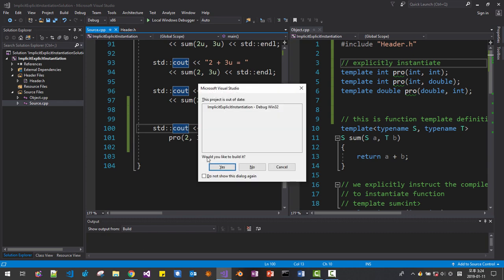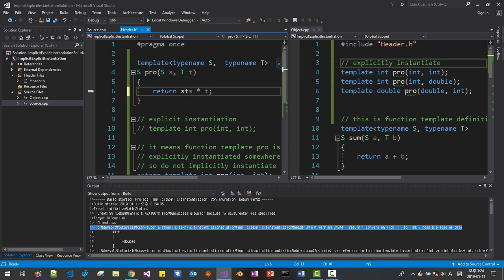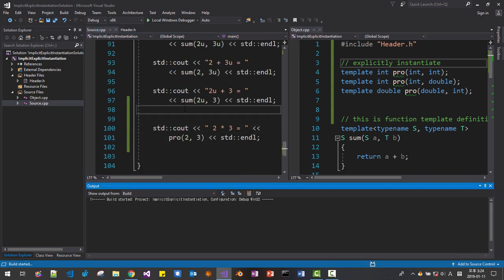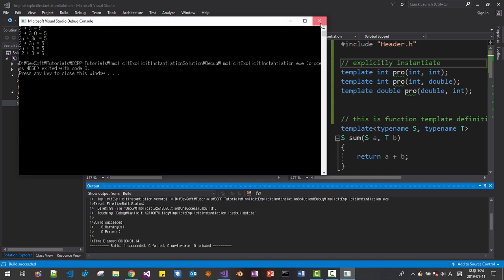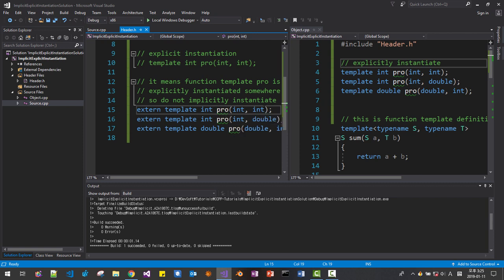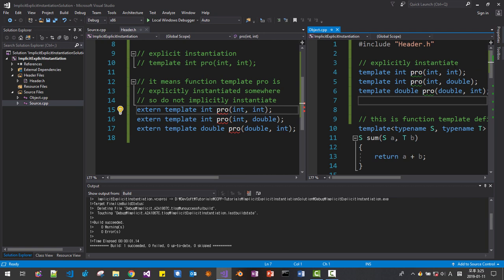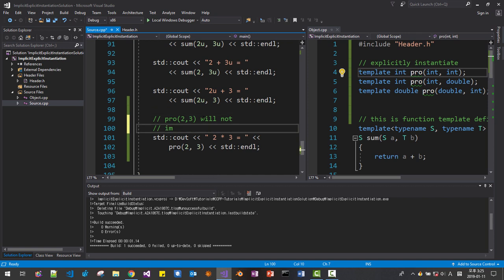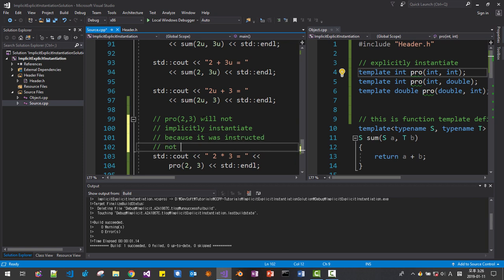Now let's build — Ctrl+F5. Now it worked, but we have a warning message. Let's see what the warning is. Static cast S. Like this. Save. Then Ctrl+F7 — it works without any warning. Ctrl+F5 — it works successfully. So extern template int pro means function template pro is explicitly instantiated somewhere, so do not implicitly instantiate.